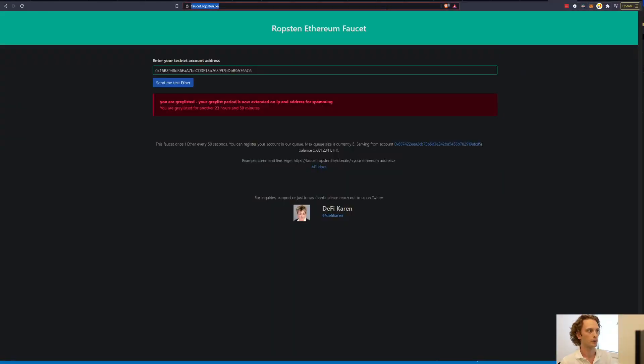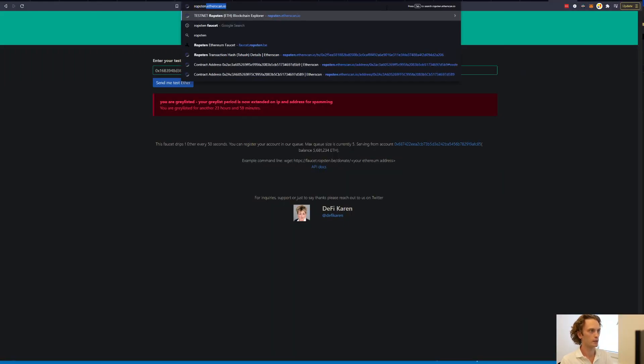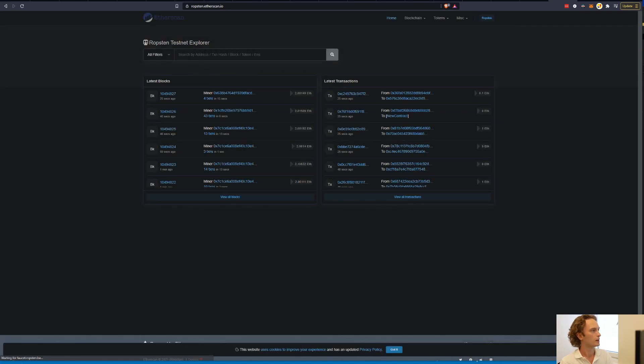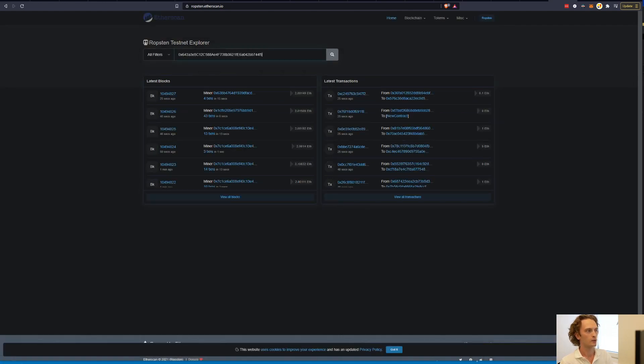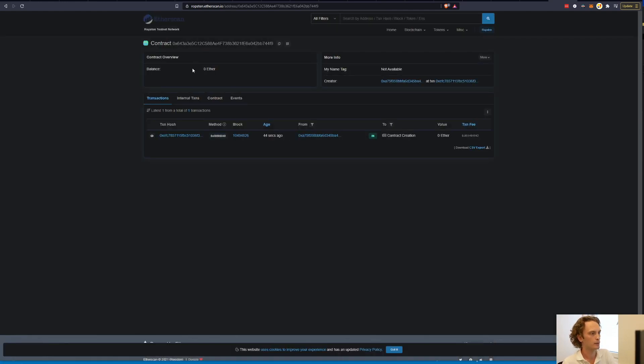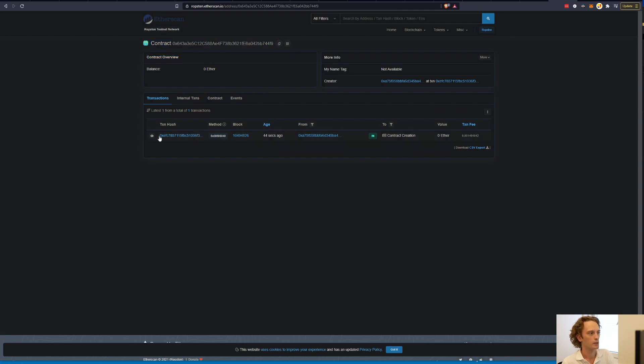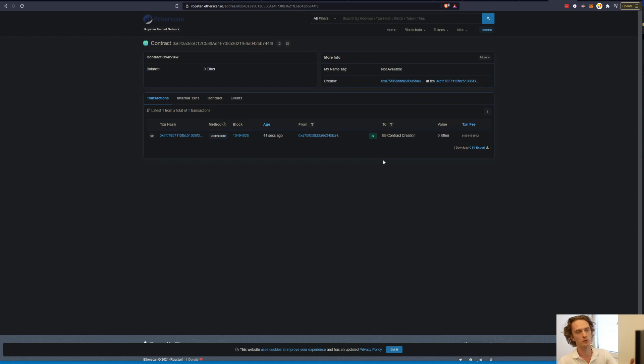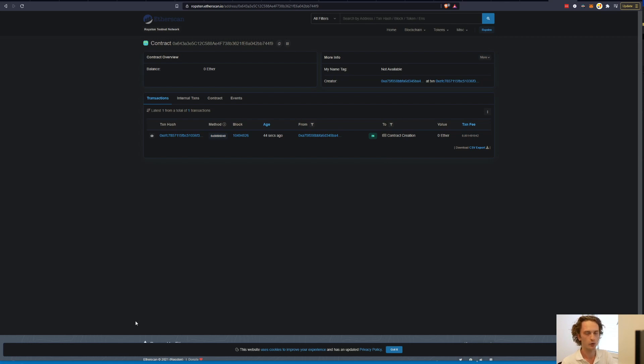We can go to our browser, we can go to ropsten.etherscan.io. And here we can enter the contract address. And here you can see the contract. And you can see the transaction that created the contract. And now you can interact with it on the testnet. So if you built a dApp, you can connect to this contract and actually try it out in a real live network. Or you can run your tests, you can interact with it through your console, as you usually do. And that's it.